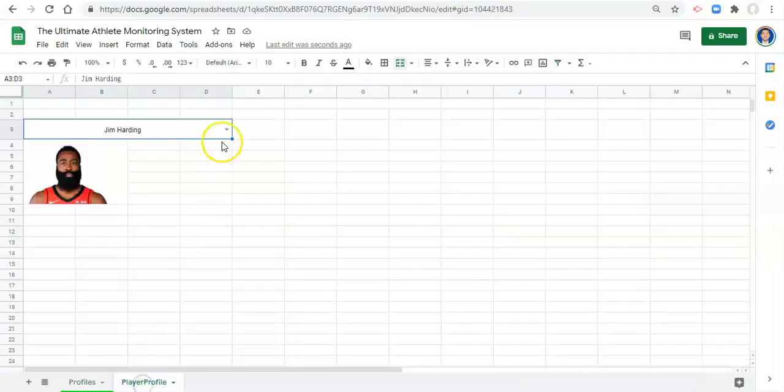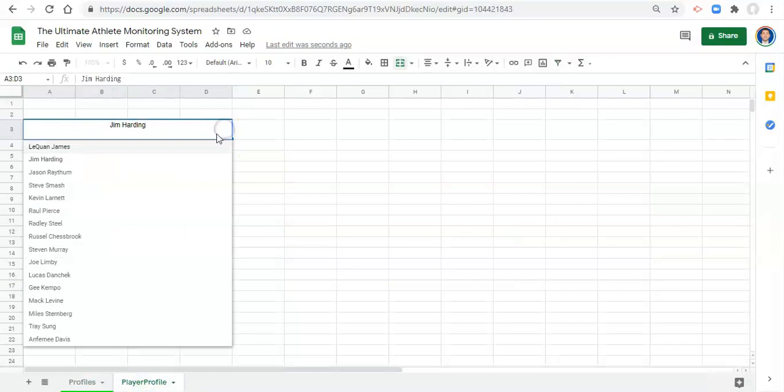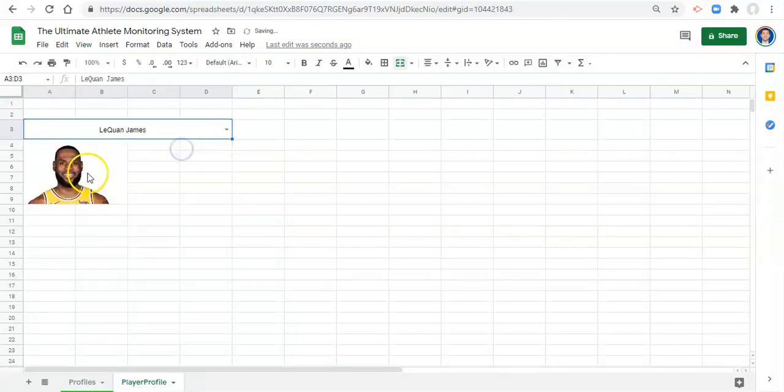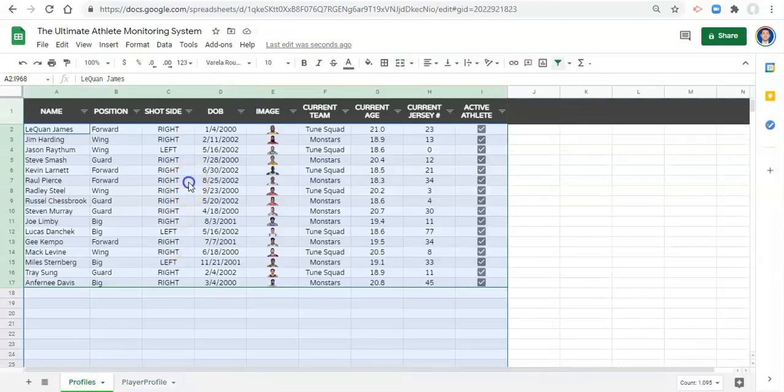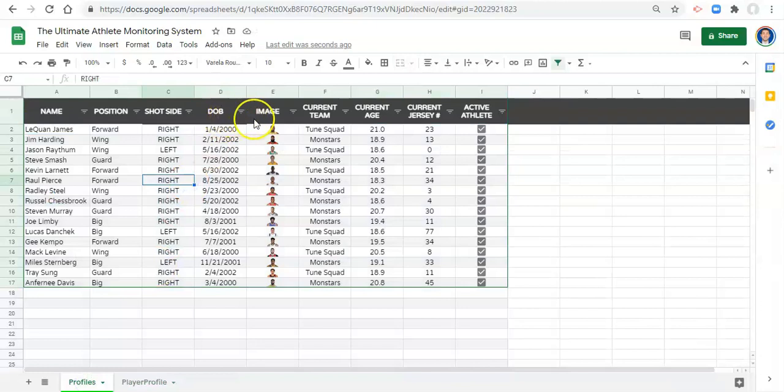So we're getting the image from row three, and that is correct. Great. And if we switch the name, we get a different image. Awesome. So far, I'm already going over my time limit. So I'm going to quickly try to bring in the other data that we need.